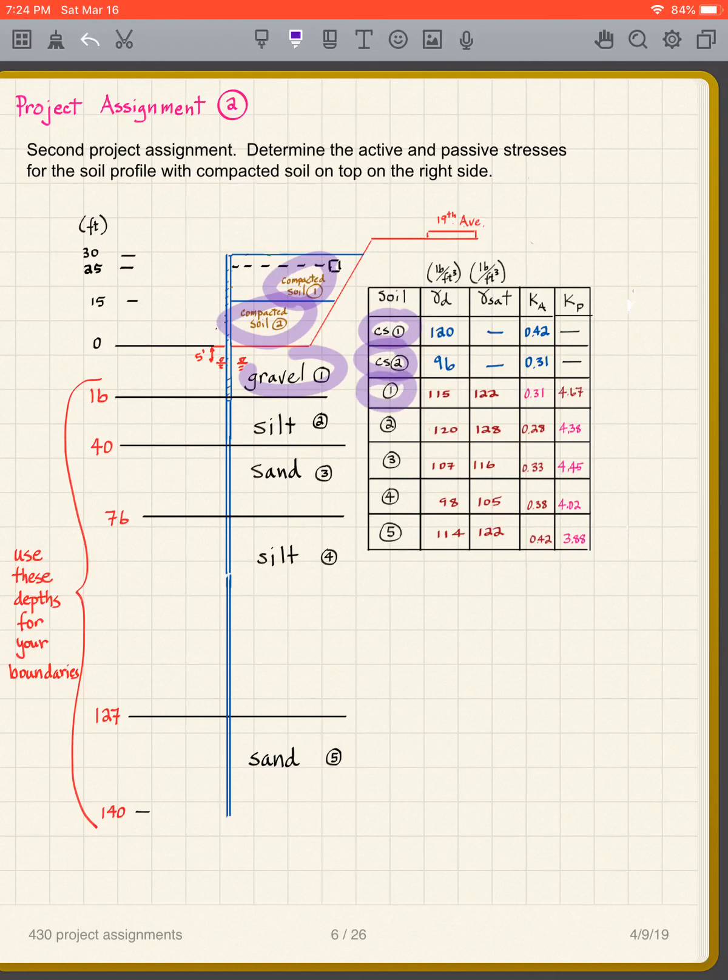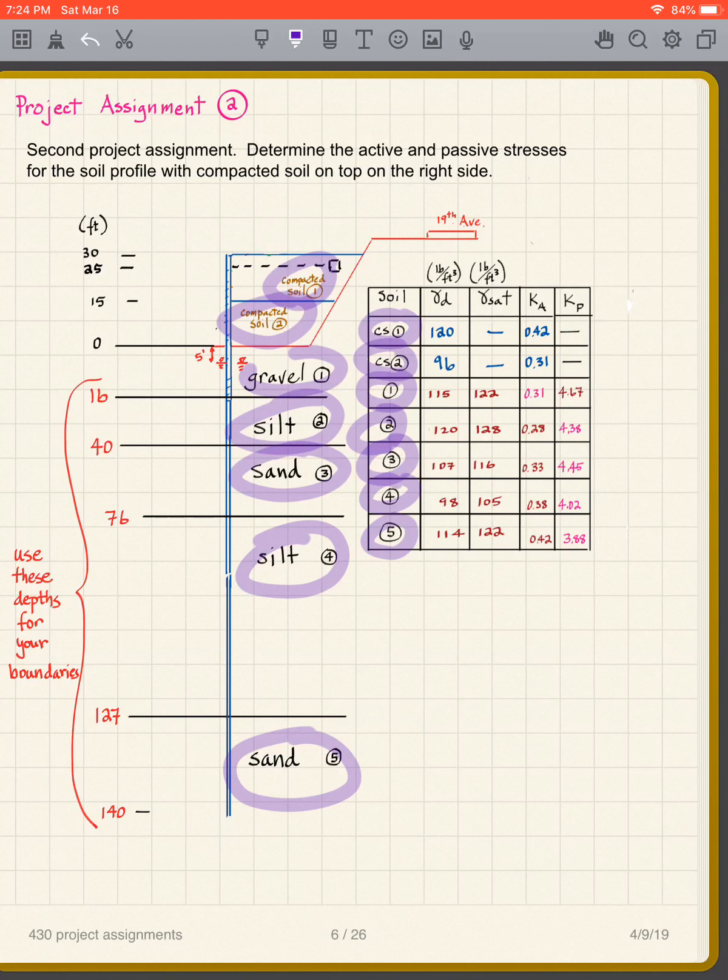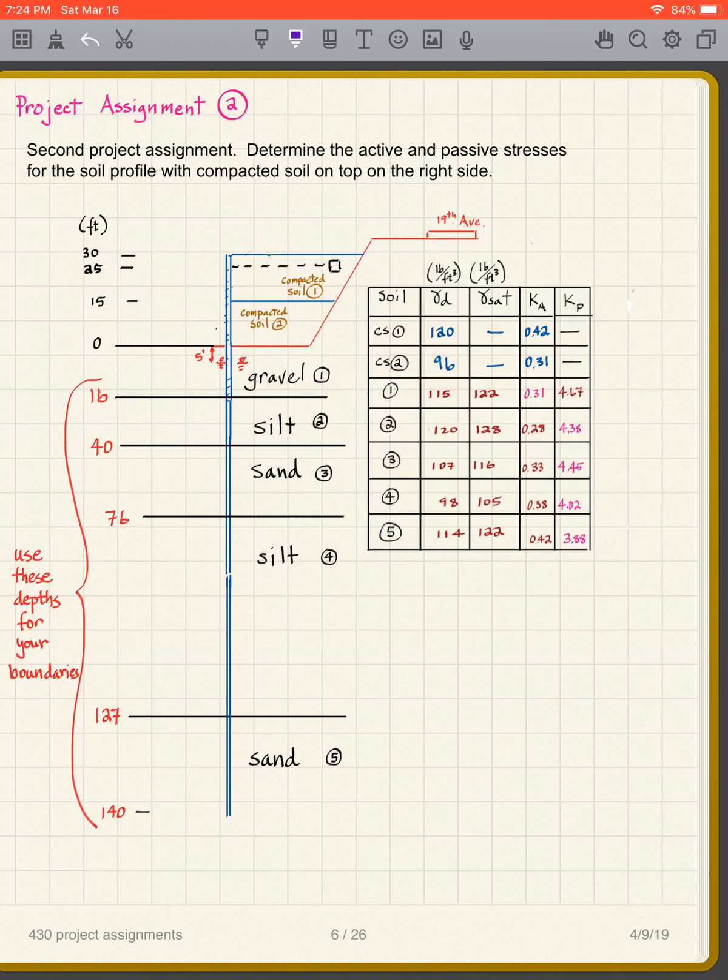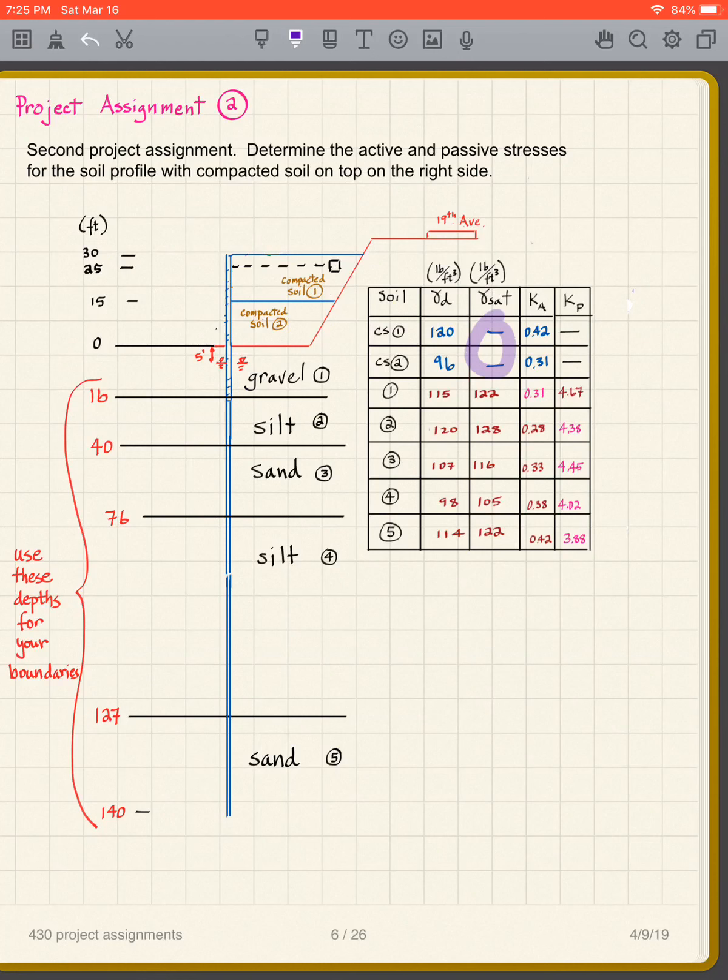Is layer one, this silt is layer two, this sand is layer three, this silt is layer four, this sand is layer five. We have the soil properties that you need listed here. I have my gamma d's here, gamma dry, gamma saturated. Notice that these are not saturated, so I don't have anything there. All you need to do is use these.